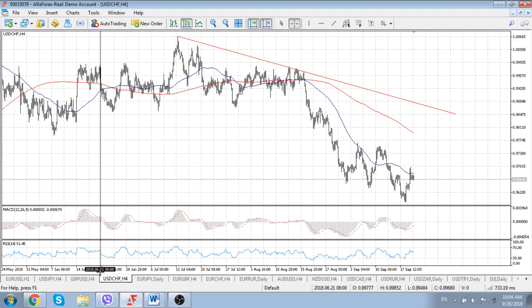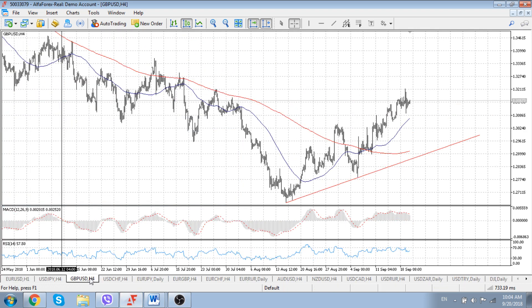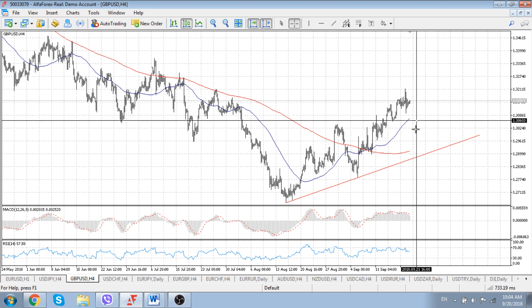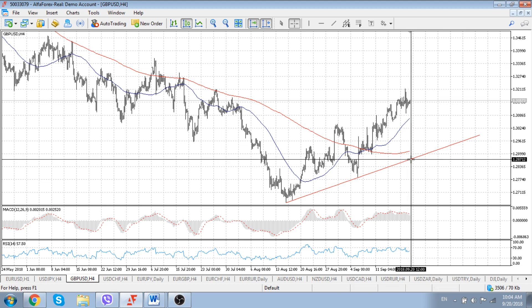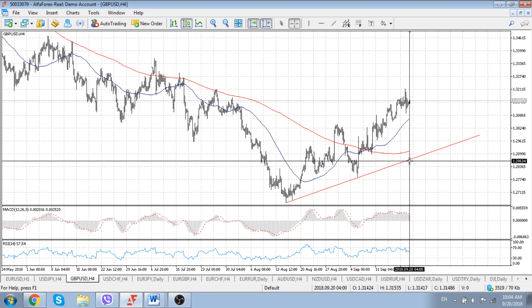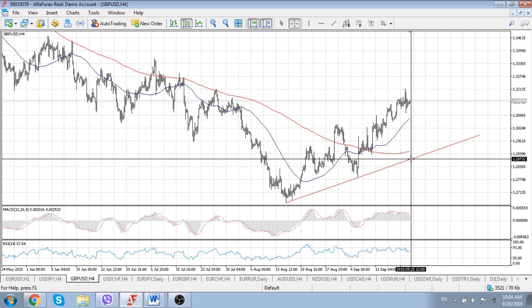Let's start from the cable. The situation still here remains more or less favorable for another spy higher in the price of sterling, despite the latest negative news regarding existing problems with the Irish border and how to regulate the situation around the Irish border in the future trade agreement between the UK and European Union.